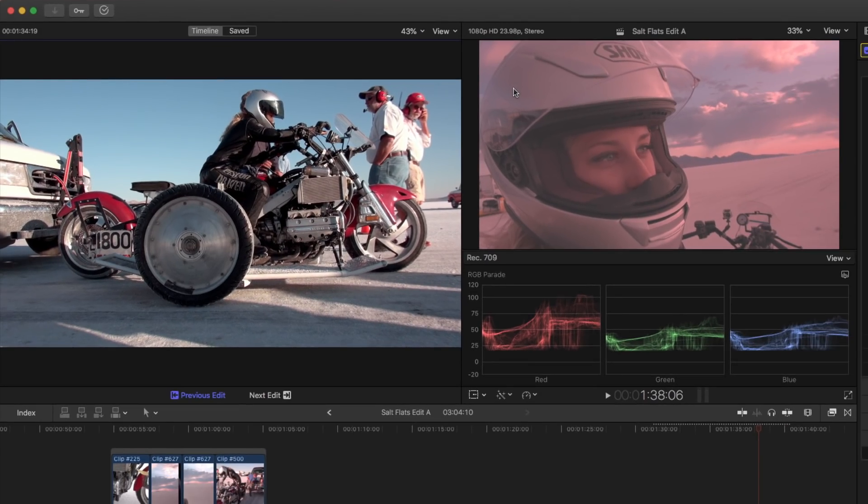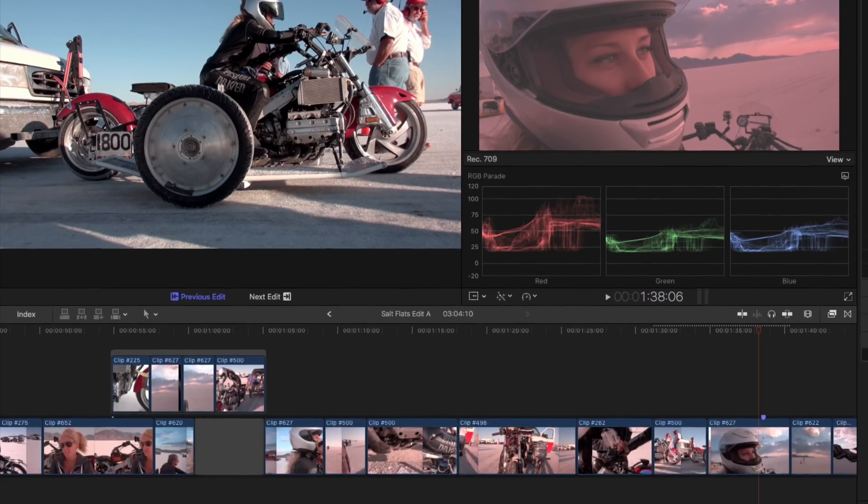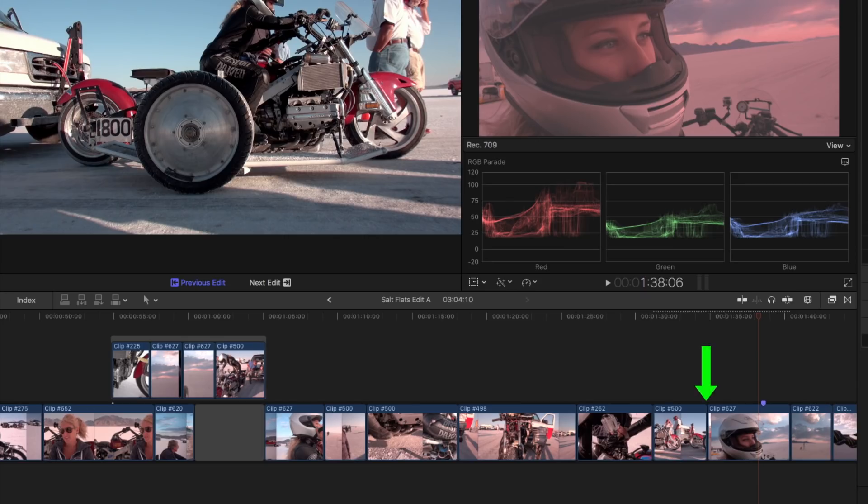The Comparison Viewer opens to the left of the Timeline Viewer. At the top are two tabs, Timeline and Saved. By default, Timeline is selected. At the bottom, Previous Edit is selected, so the last frame of the clip before the playhead is loaded in the Comparison Viewer.